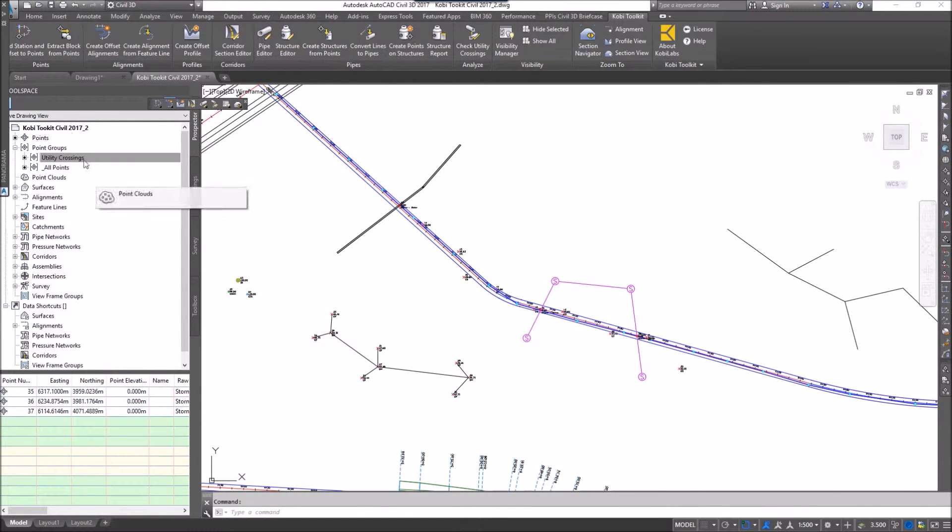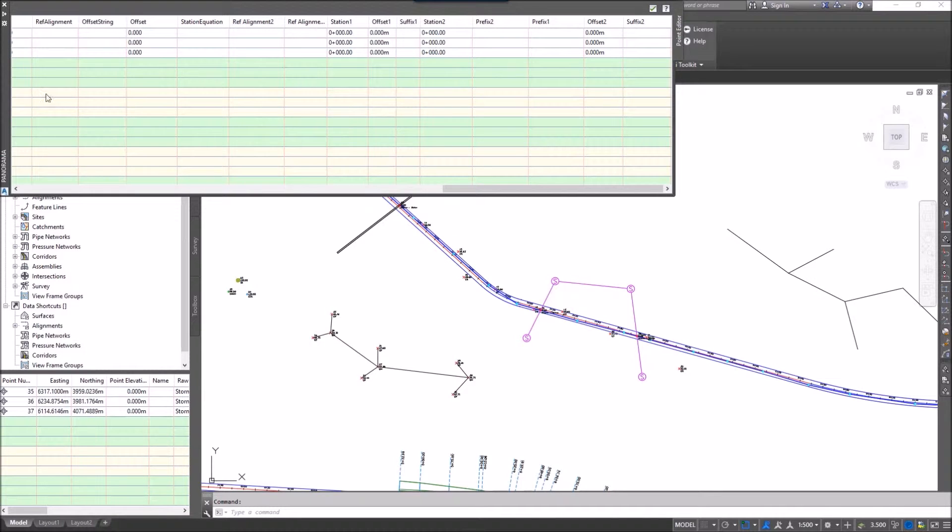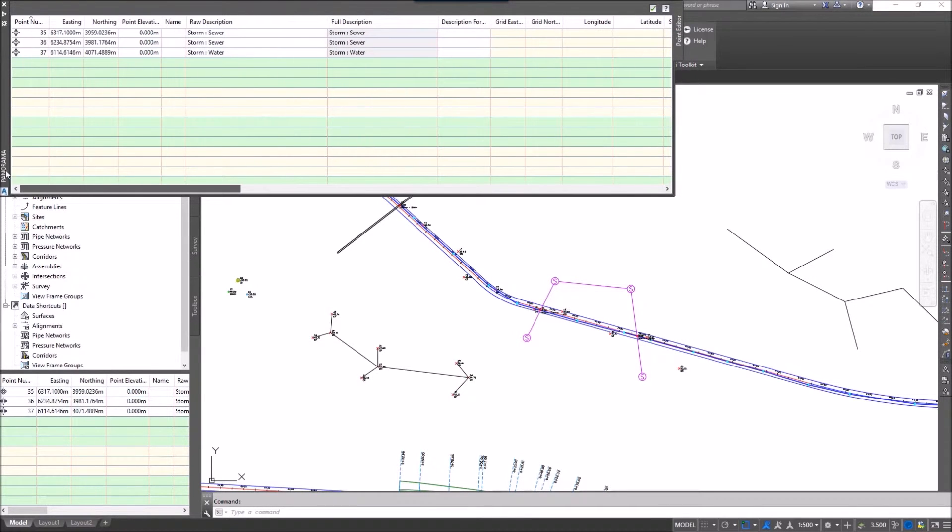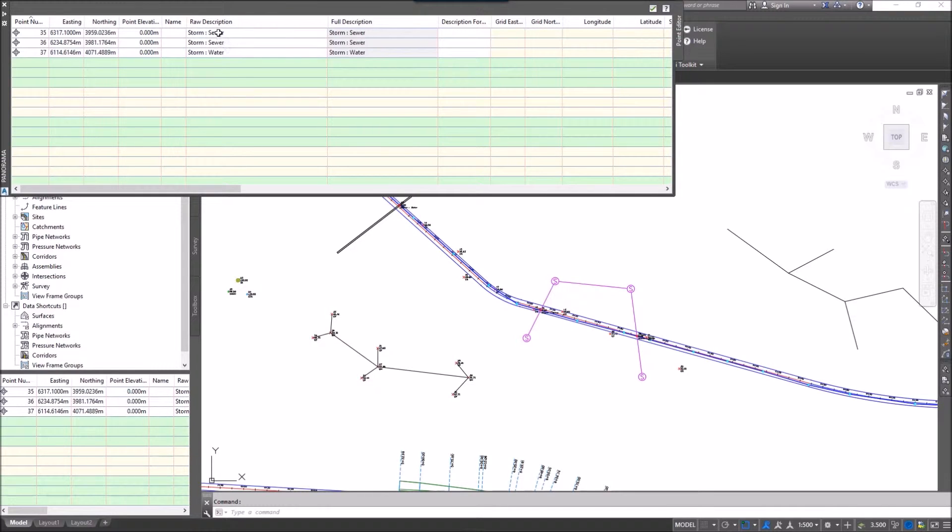The panorama comes up. If I go to the panorama I can see these points and the description of it is storm and sewer, storm and sewer, and storm and water.